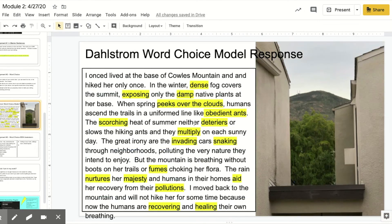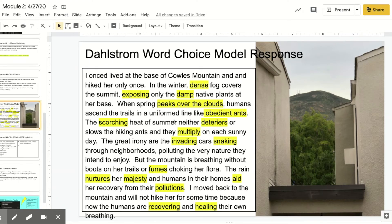Here's my example. There's my photo — it's irrelevant because you're supposed to be able to see what I'm talking about in my writing. I use my highlighter tool and highlight words that I purposely chose that were way more interesting to make my writing really stand out. So you could have just said 'fog covers the summit,' but I chose 'dense fog' so that it's way more vivid. It's 'scorching heat of summer' instead of just 'it was hot' — stuff like that.